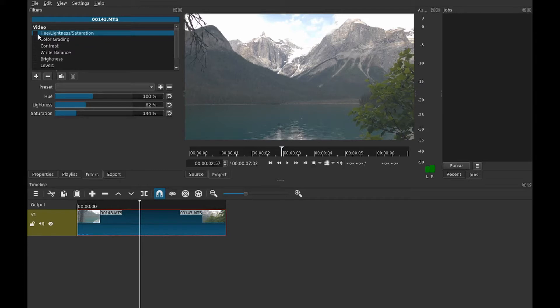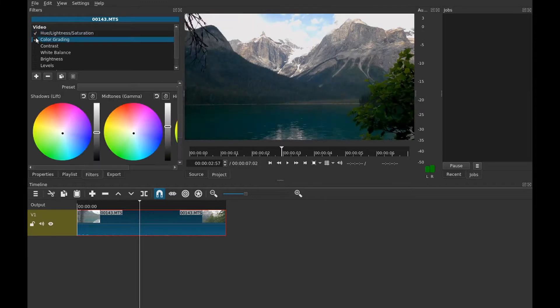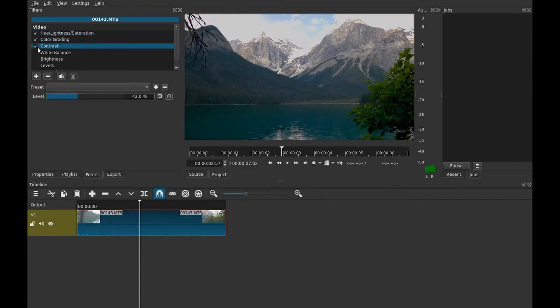If you haven't already seen it, make sure you watch the other video. I will try and put a card in the top left, if not it should hopefully be in the description. In that video I talked about using the hue lightness saturation filter, the color grading filter, and the contrast filter.